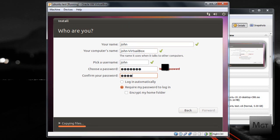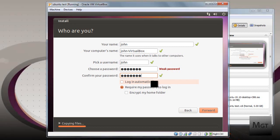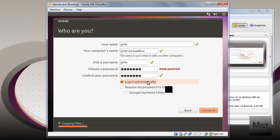Now you can choose to log in automatically or require my password to log in. And then you can even choose to encrypt the home folder. I'm going to choose log in automatically. Then click Forward.